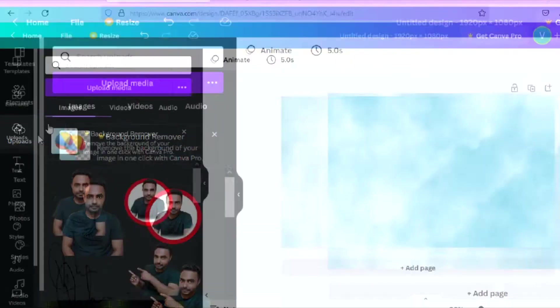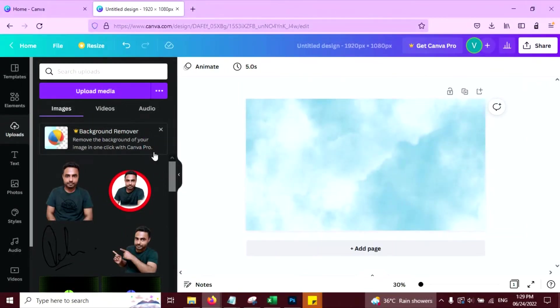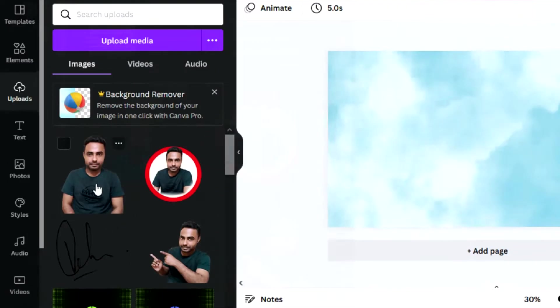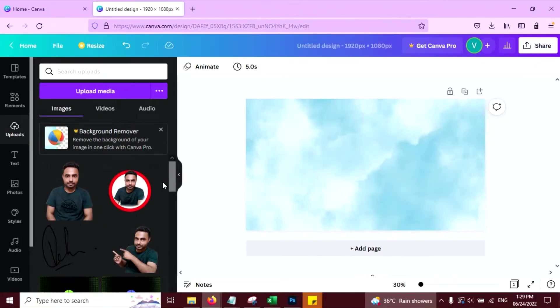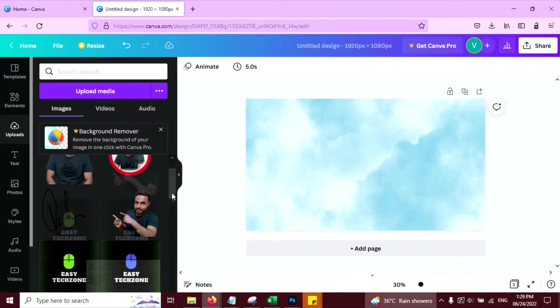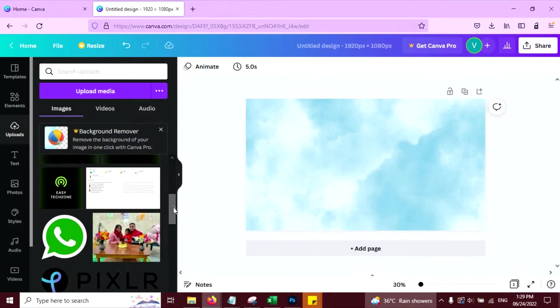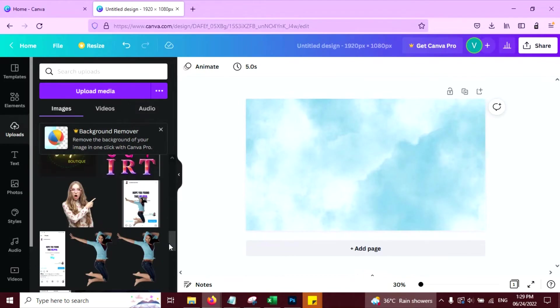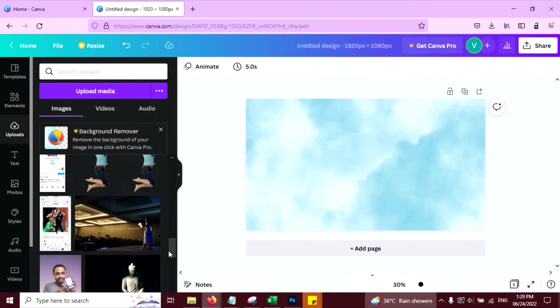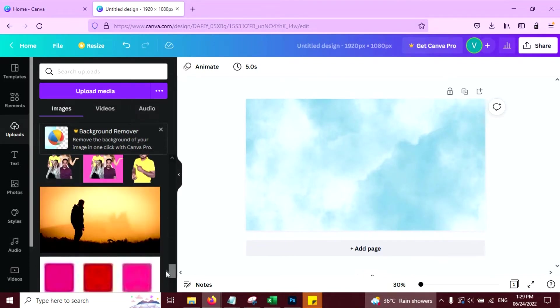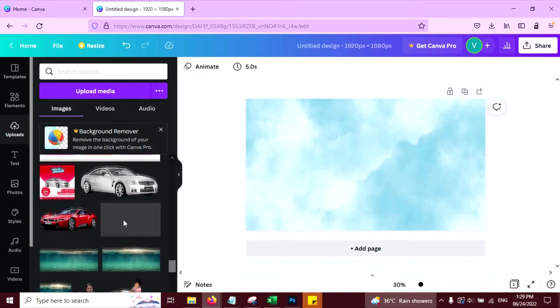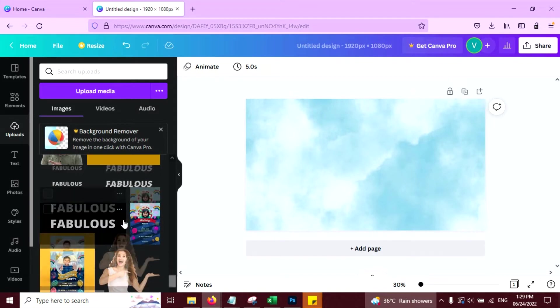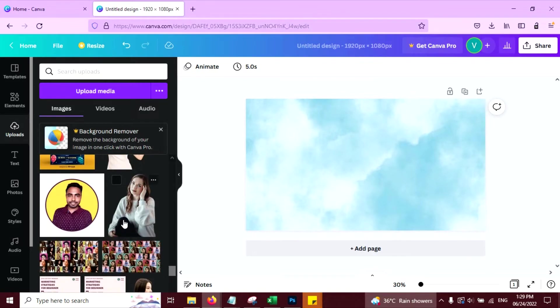Now go to uploads and upload your photo without background. If you don't know how to remove a background from your photos, you can watch my other video where I have told you how to remove a background without any complex software easily. So I have already uploaded a photo. So I am going to select that one. This one.